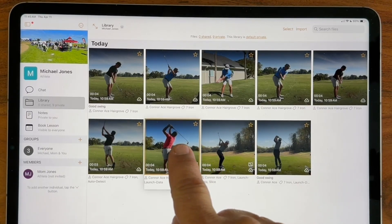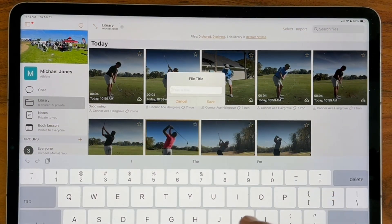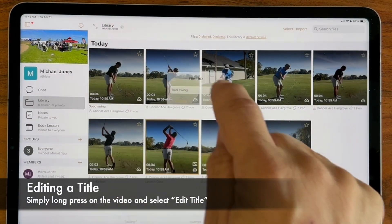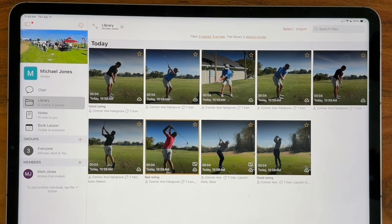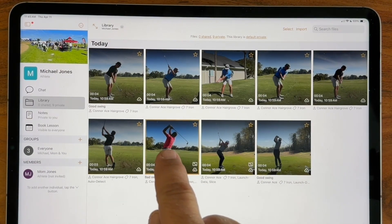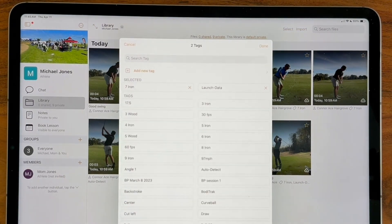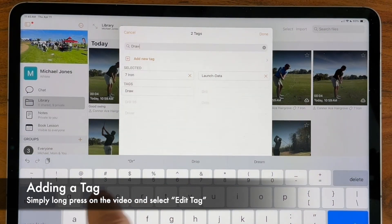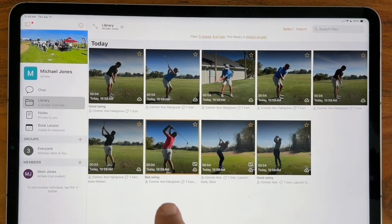For example, if I long press any video, I can tap 'Edit Title' — I might say 'bad swing' because they hooked it — and I now have that noted as 'bad swing.' Now I can long press it and add a tag, type 'draw,' which I happen to have here, and it will tag it with the word 'draw.'